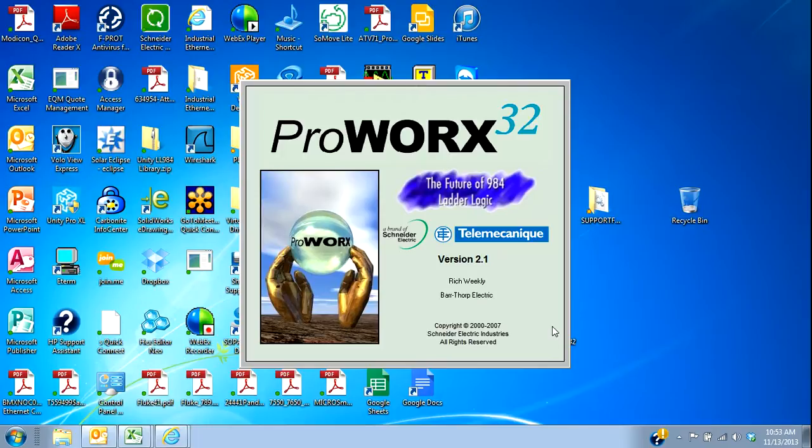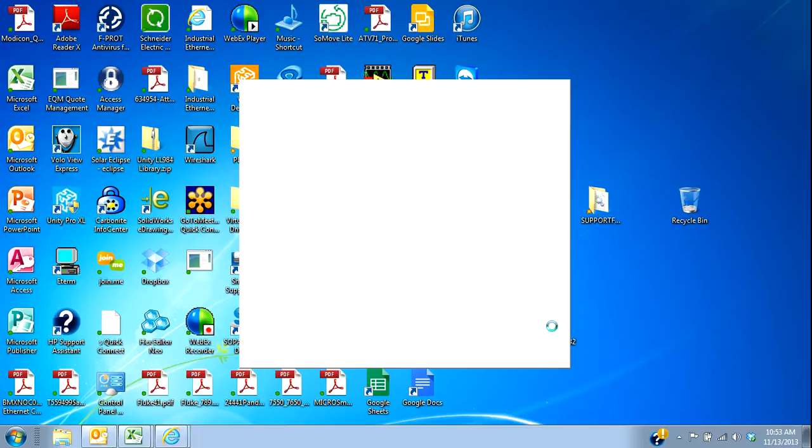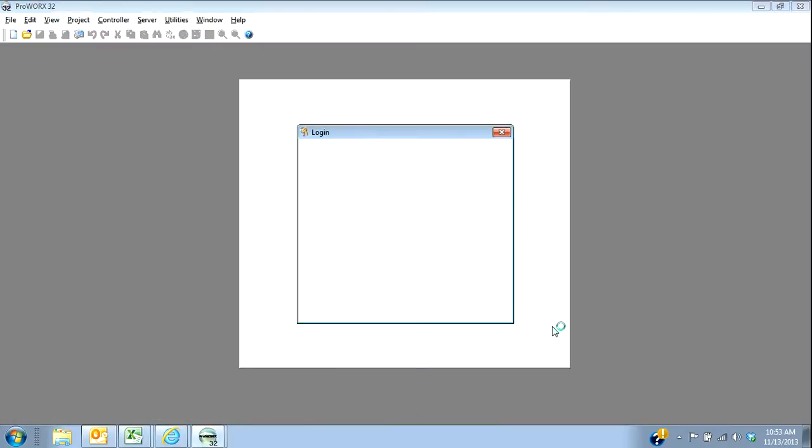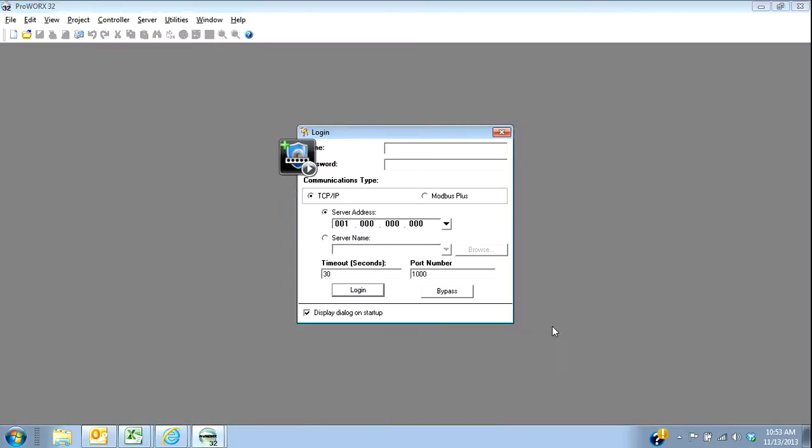Hi, this is Rich Weakley, Application Engineer at Barthorpe again. In this little video, I want to show you how to set your windows up in ProWorks 32.